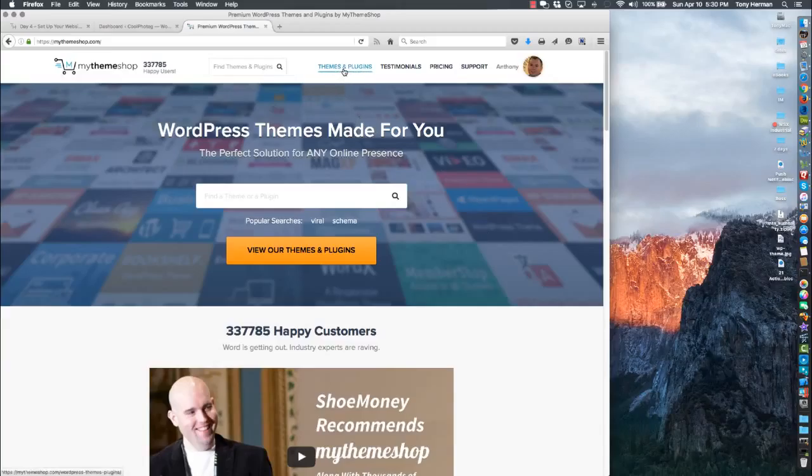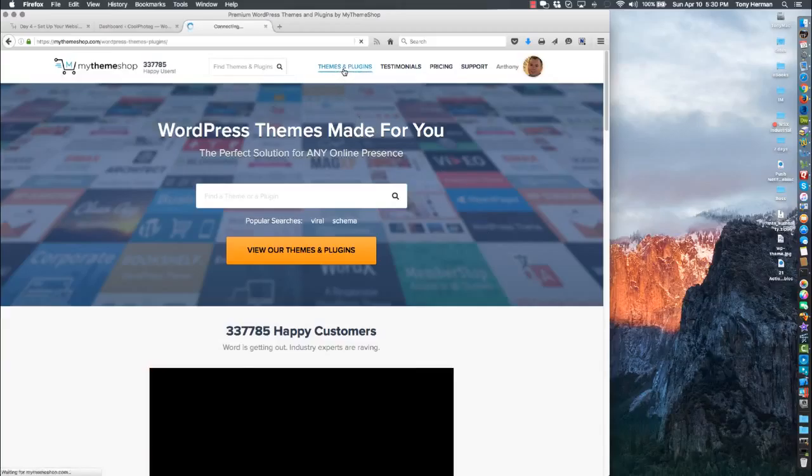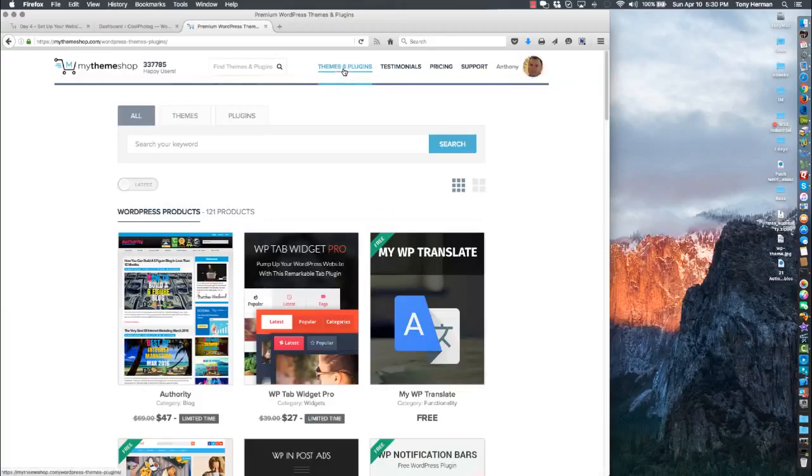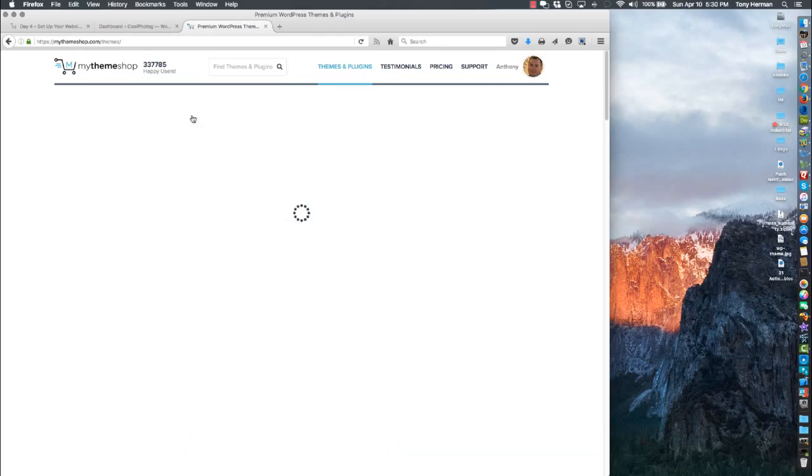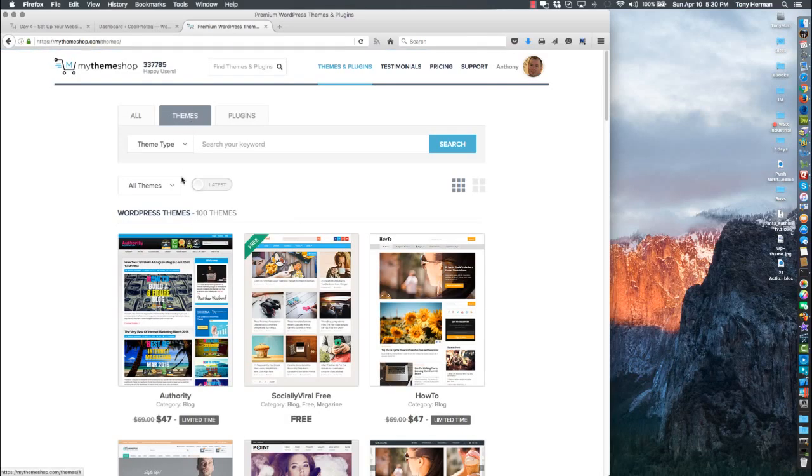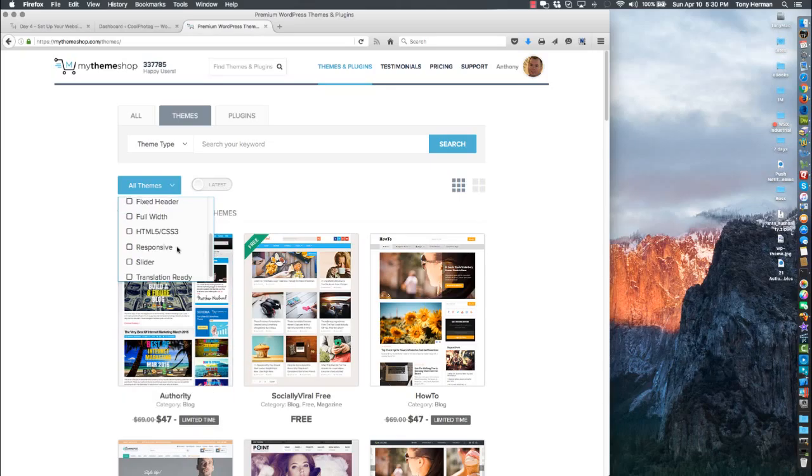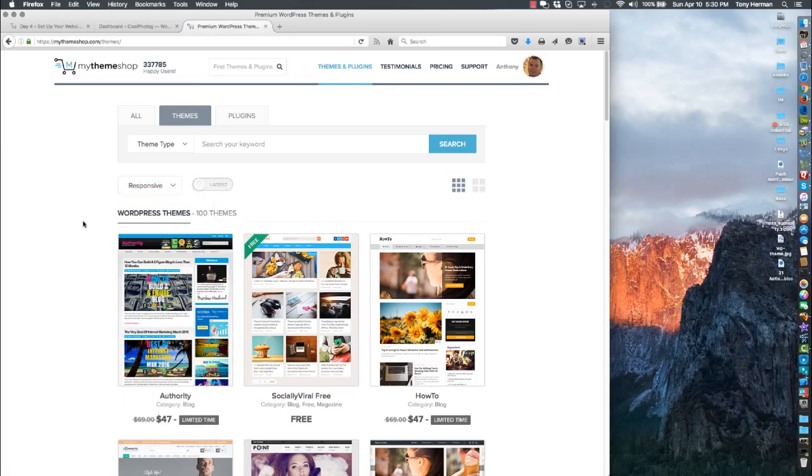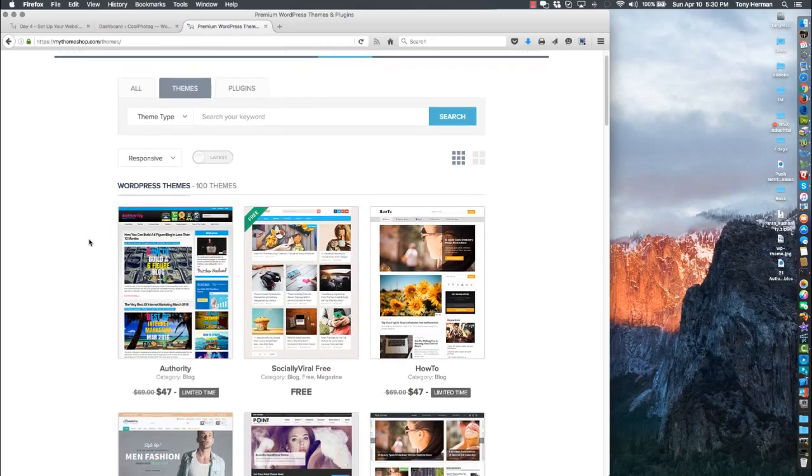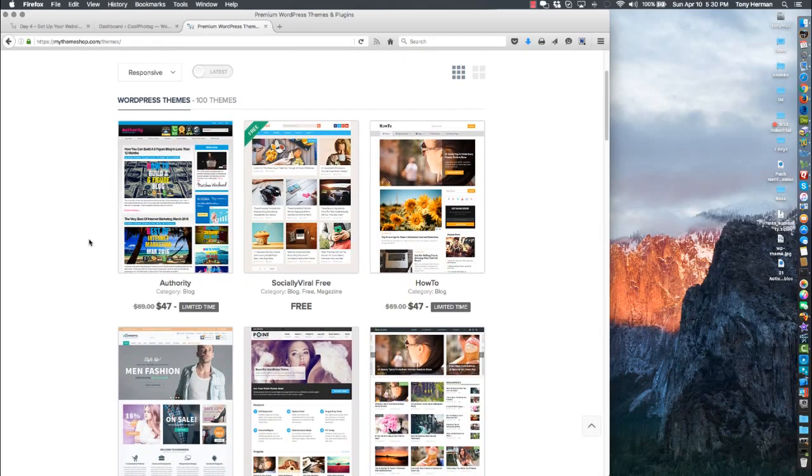Go to Themes and Plugins, then click on the Themes tab. I like to scroll down and click on Responsive just to make sure I'm getting the ones that are responsive. This is the one I'm going to use later on. I'm just going to give you a quick peek at it.